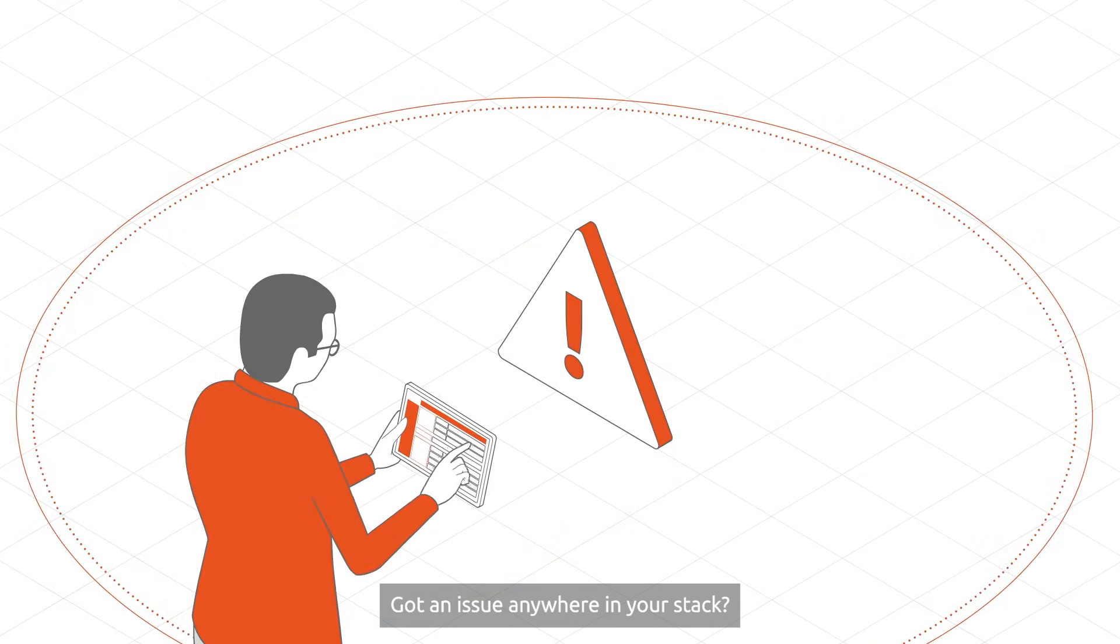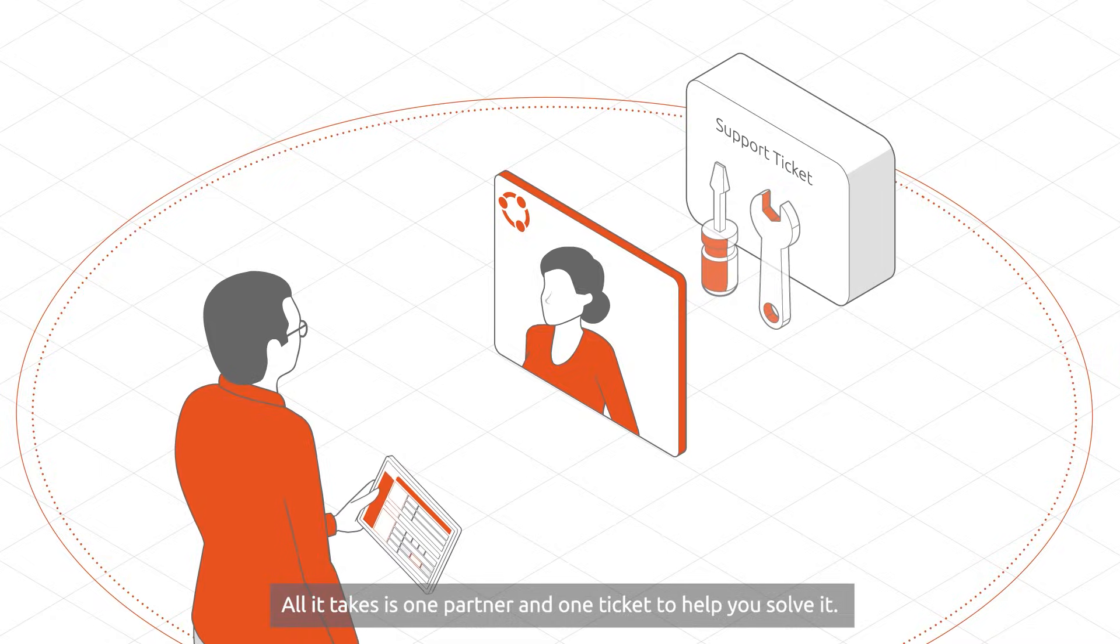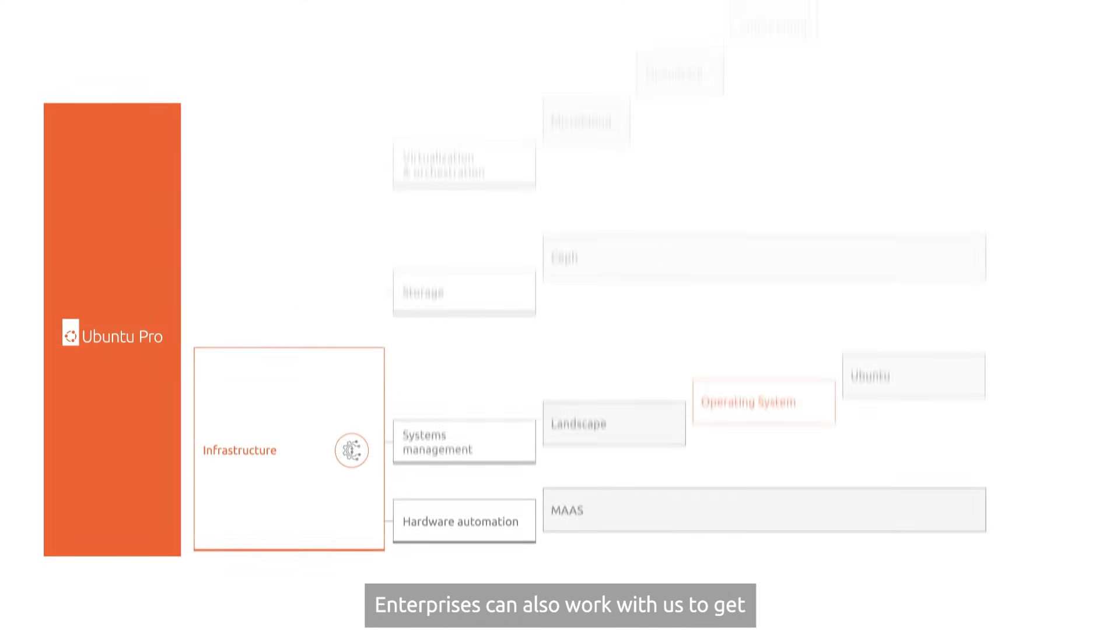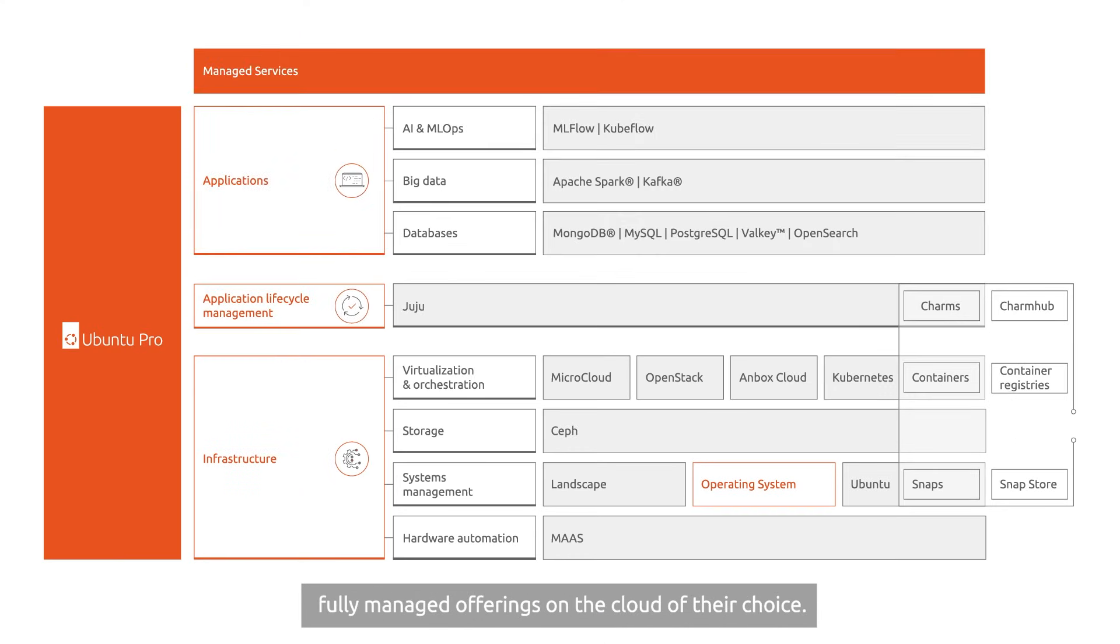Got an issue anywhere in your stack? All it takes is one partner and one ticket to help you solve it. Enterprises can also work with us to get fully managed offerings on the cloud of their choice.